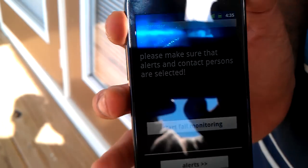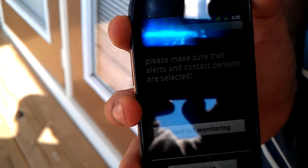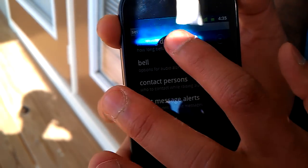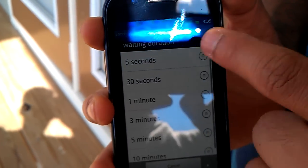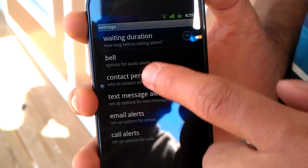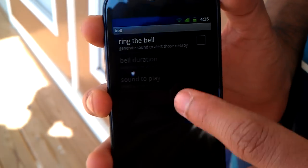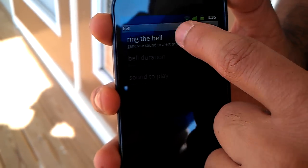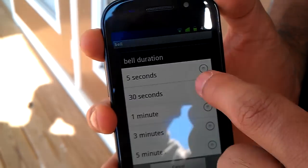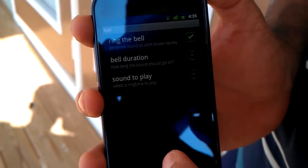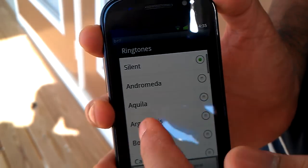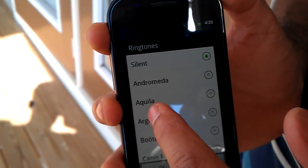Before starting the fault monitoring, let me go ahead and configure some alerts. Let's have a waiting duration of 5 seconds. Let's choose to have the audible alert, and let's have a bell duration of 5 seconds as well. And let's choose some sound to play.